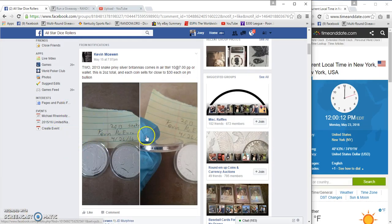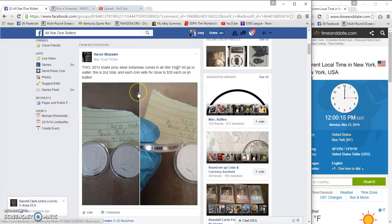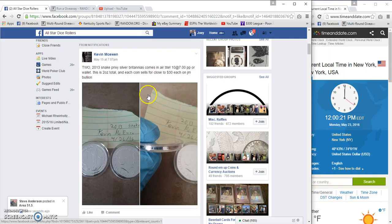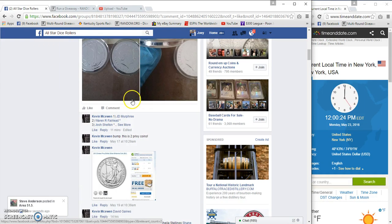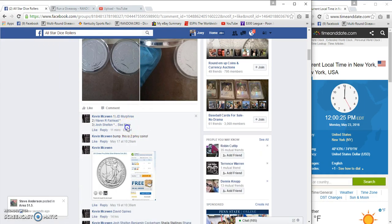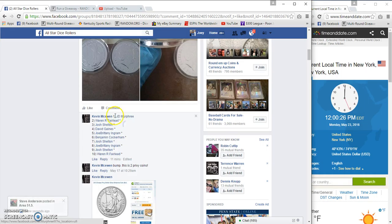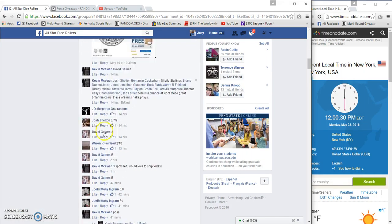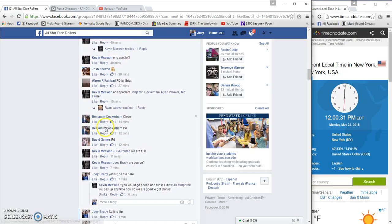What's up all-star rollers, gonna run Kevin's Two Snake Privy giveaway at Britannia's. Ten spots, seven bucks a spot, winner takes all. I think we got JD on top and Warren on the bumps. It is 12 p.m.